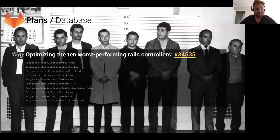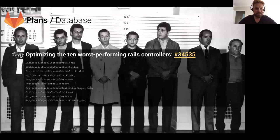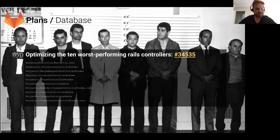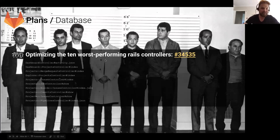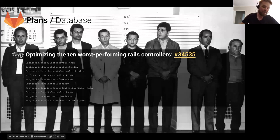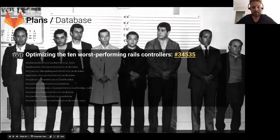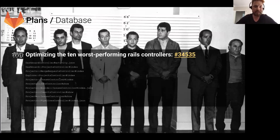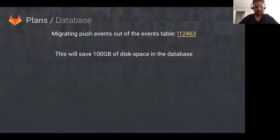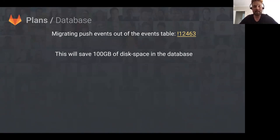We will also be getting a Postgres failover mechanism which will come included in the omnibus package. Moving on to the plans of the database team, Yorick will be optimizing the 10 worst performing Rails controllers, listed below. There are issues for each of those Rails controllers to basically sort out their database access and try to speed them up. Another plan is to migrate push events out of the events table, and Yorick's hoping this will save about 100 gigabytes of disk space in the database, which is pretty incredible.